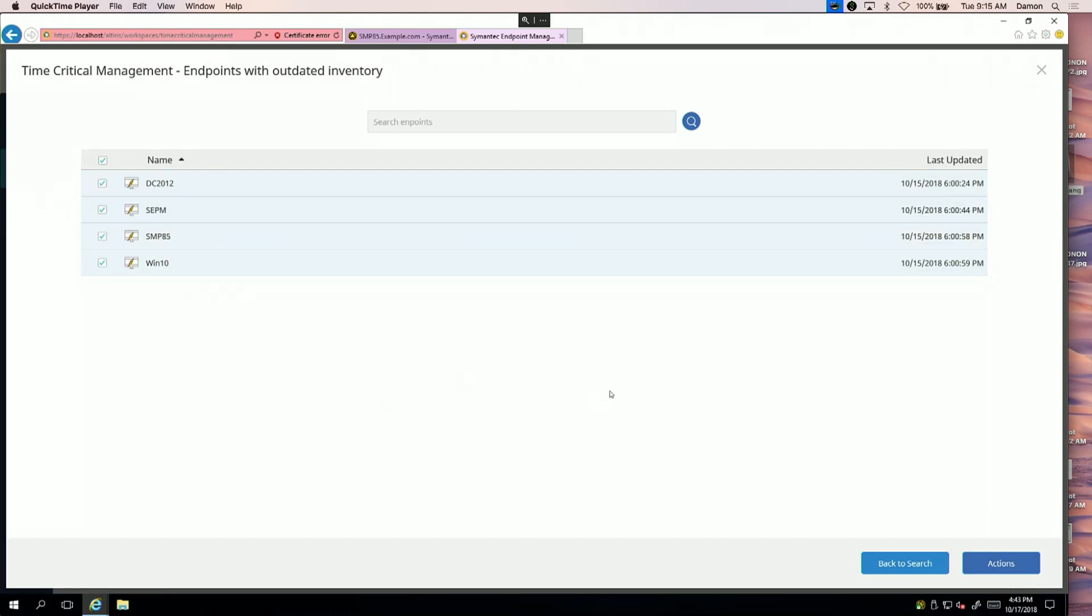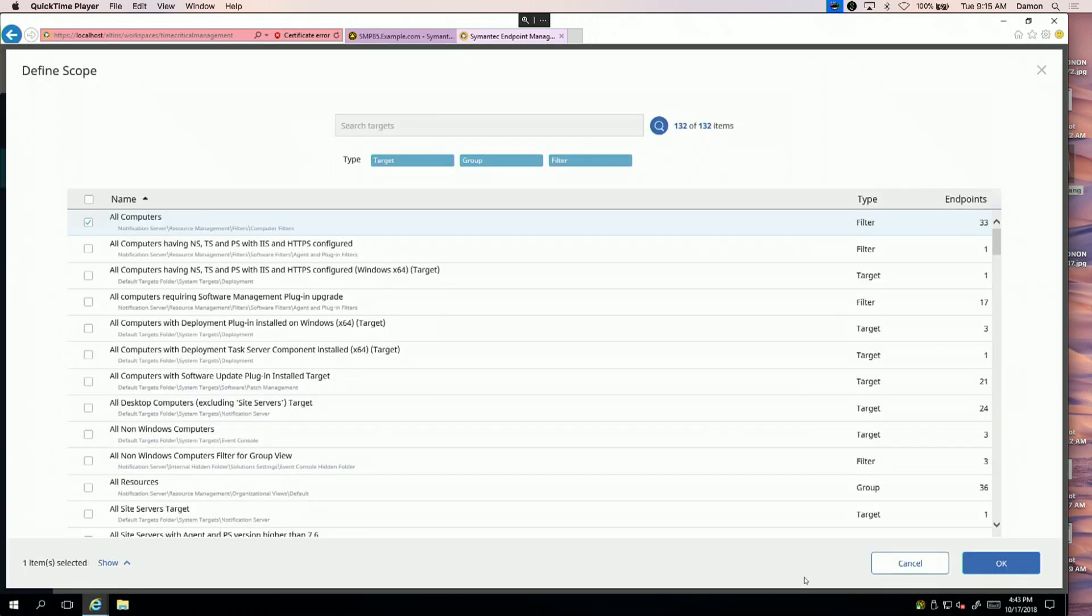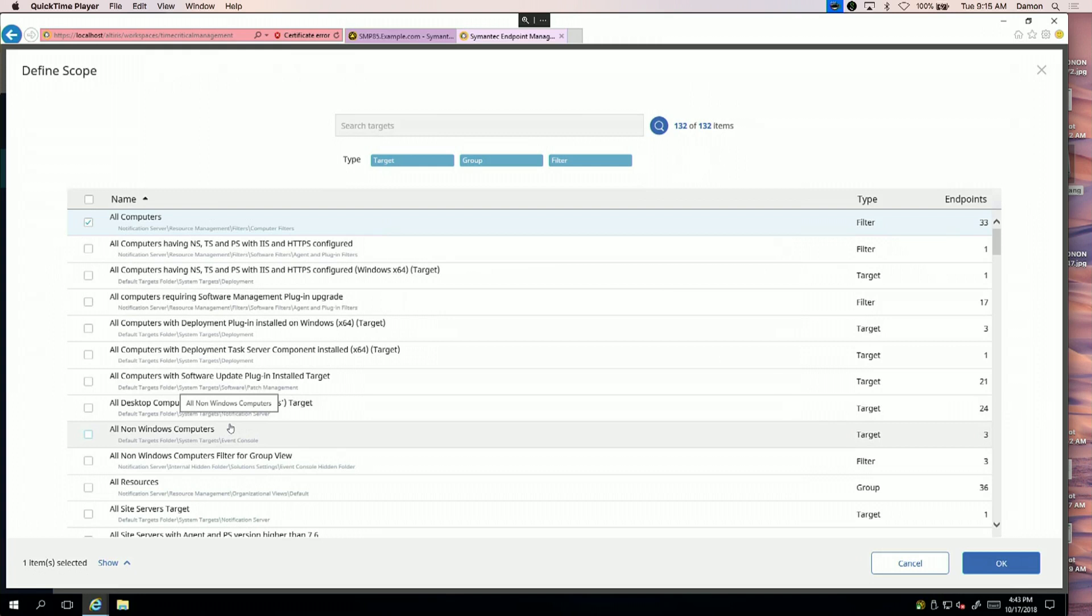Traditionally, that might take some time. Once I see that, I can either scope it down to show me all Windows systems or all resources, but in this case I'll keep it scoped to everything out there.